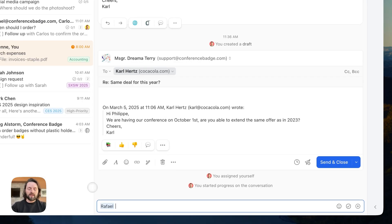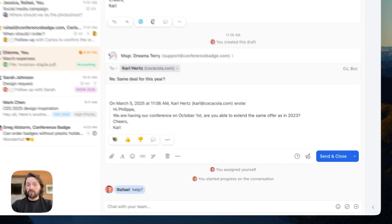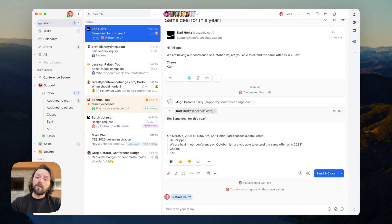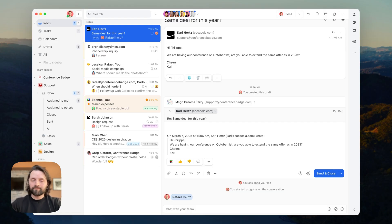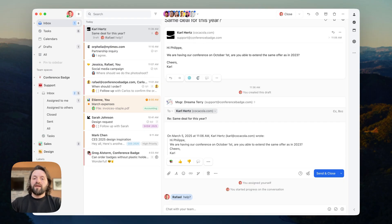So, here I can tag my manager, Raphael, and ask for help. My manager is going to get a notification in their Missive app so that they can promptly help with the problem. Let's assume that Raphael said that we cannot give the customer the same deal because of inflation. Okay, so now we know how we can respond to this email and we can begin composing the response.